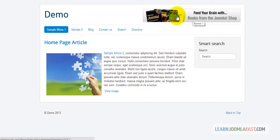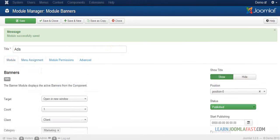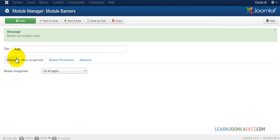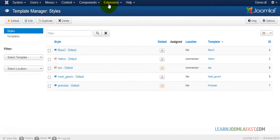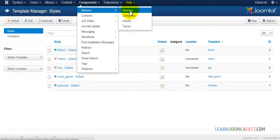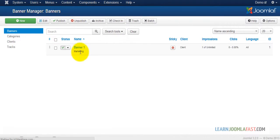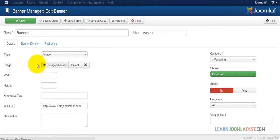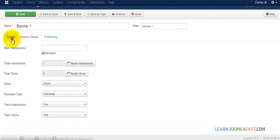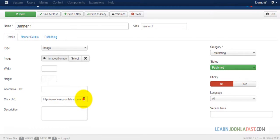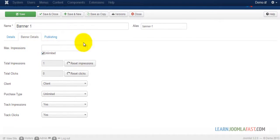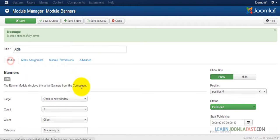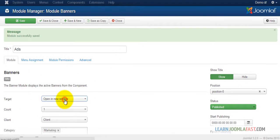There you have it. Every time someone clicks on this banner, it's going to take me to the website. Let's go back to the settings that we have here for the banner. This is where it's going to go when someone clicks on it, and it's going to open up in a new window because in the parameters I set for the module, I said open up in a new window.